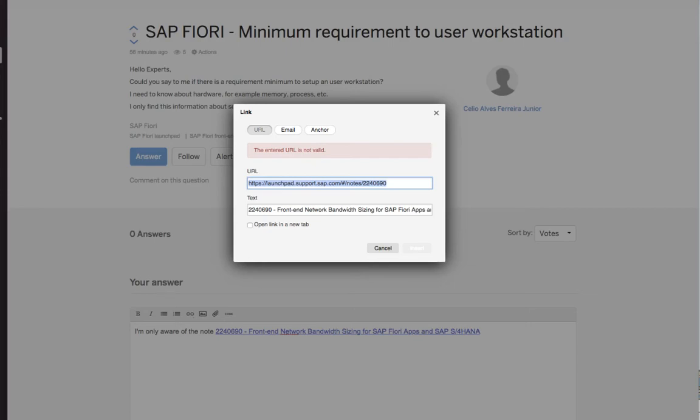I tried to answer a user question with a link to an SAP node. Unfortunately, the URL validator says this link is not valid, but it is a valid URL to a sub-node. It just has a hash here.